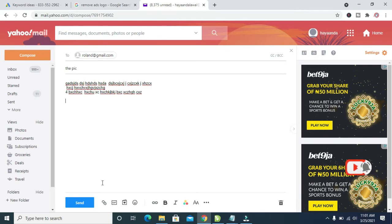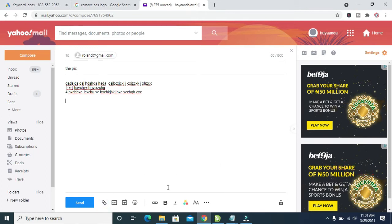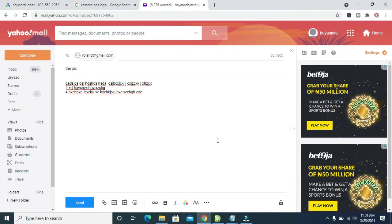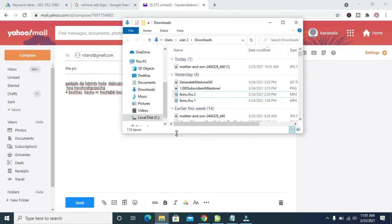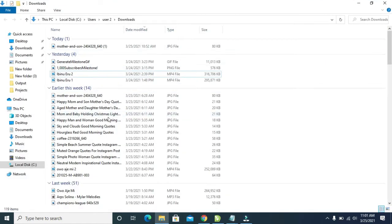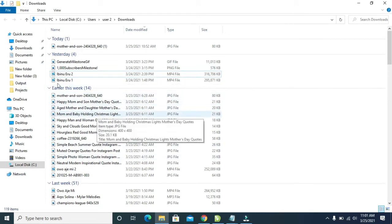So when done, instead of clicking on this attachment button, the next thing for you to do is to click on the icon where you have the picture. So right here, I'll be clicking on this document. Just go to any location you have the picture on your PC.